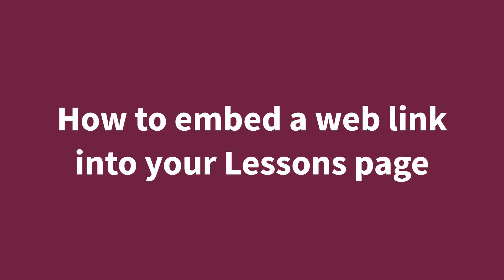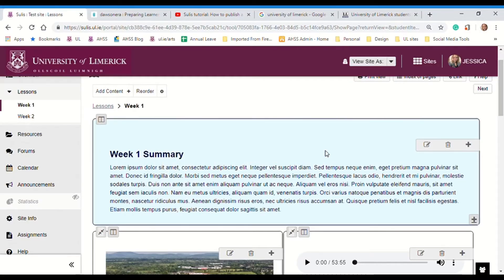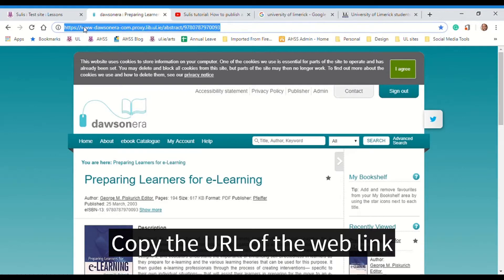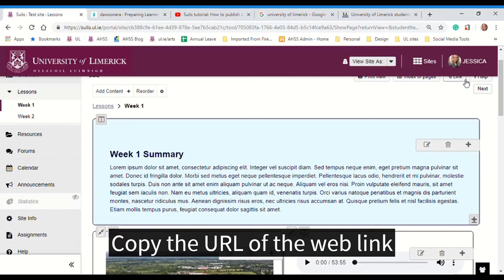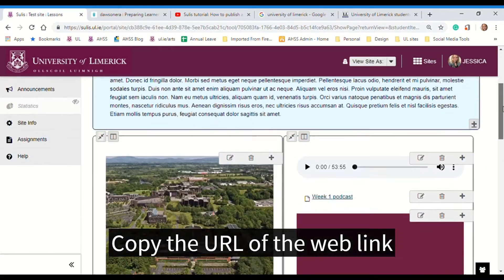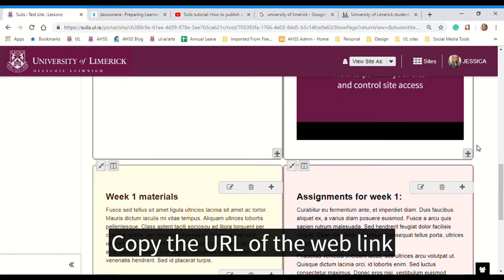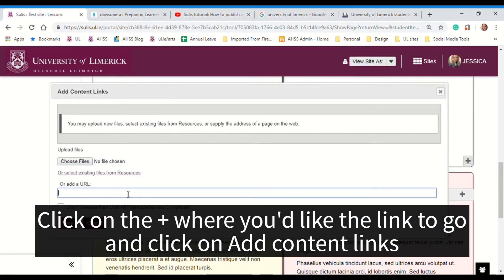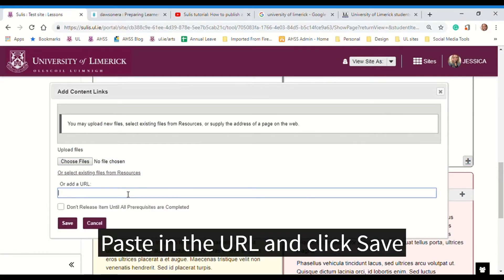You can add any website link into your lessons page. For example, I'd like to link to this ebook. So I'm going to go to the ebook, copy the URL, go back to my lessons page, find where I want to add it in, and click the plus sign. Click on add content links, paste the URL in here, and click on save.